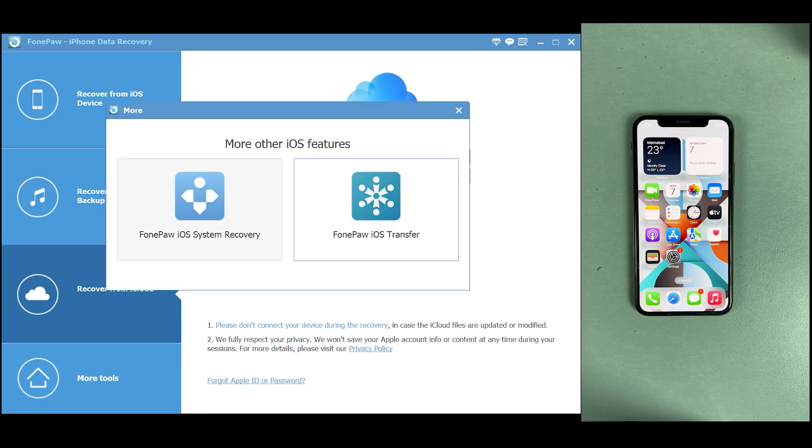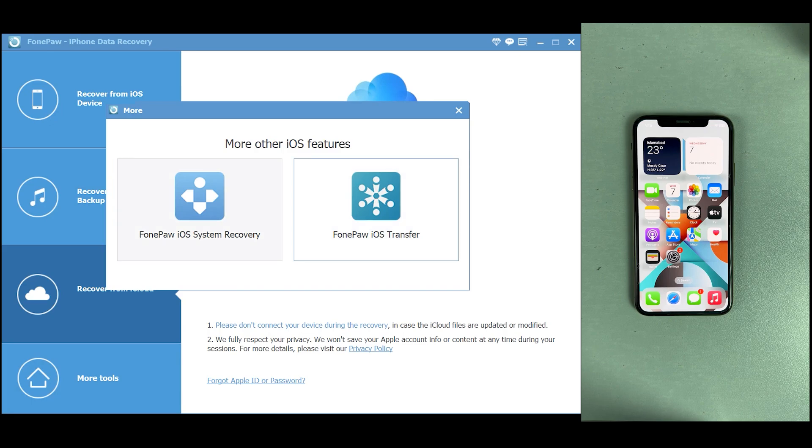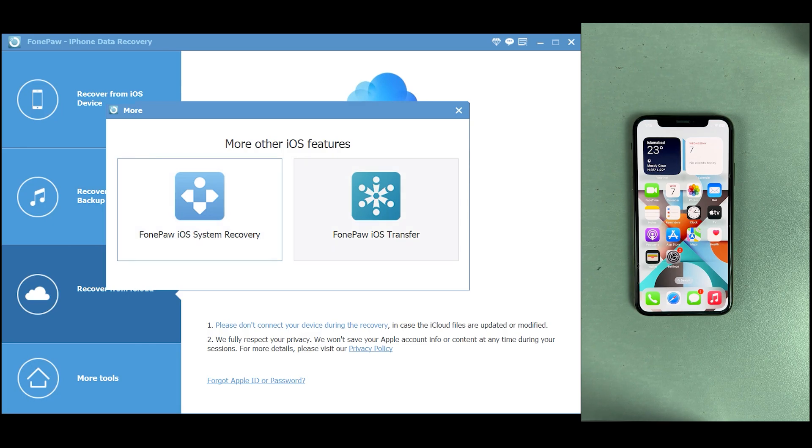Here are some other tools: FonePaw iOS System Recovery, which will solve all your iOS problems such as if your phone is stuck at the logo and other software-related issues. It will fix all of them in no time. And this one is iOS Transfer, which is quite useful when you're transferring data from iOS to computer. It will transfer every single byte very quickly.